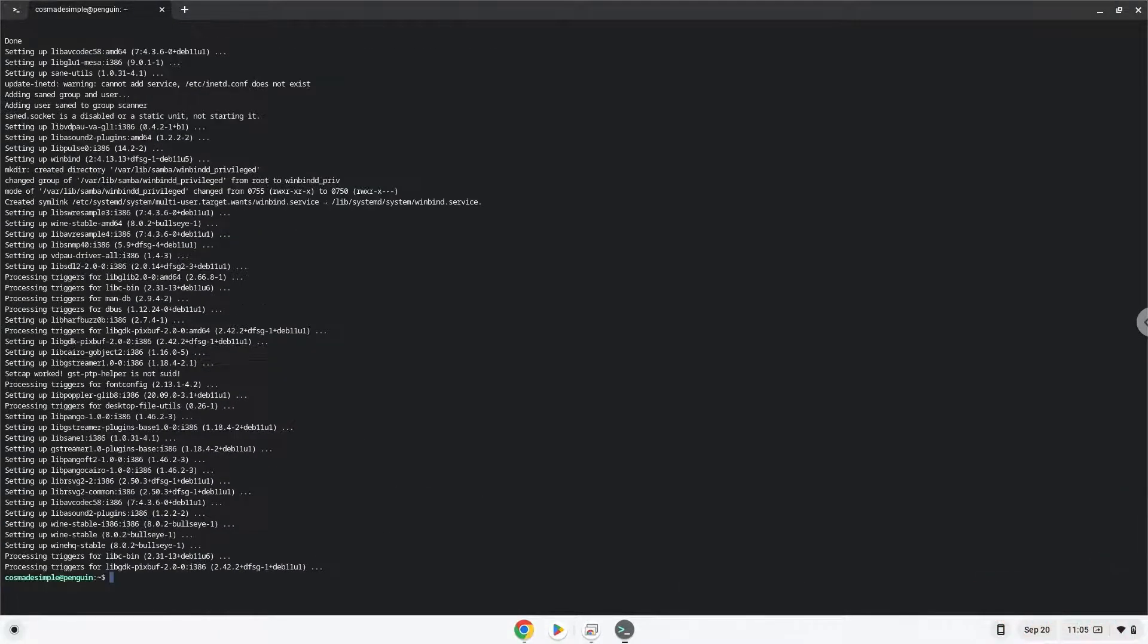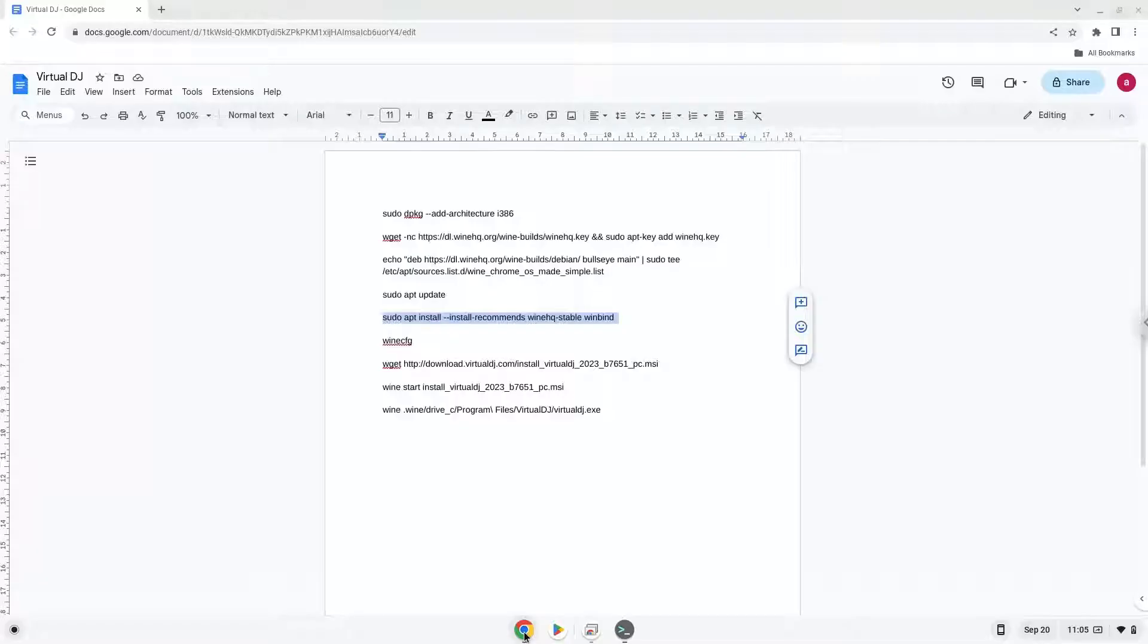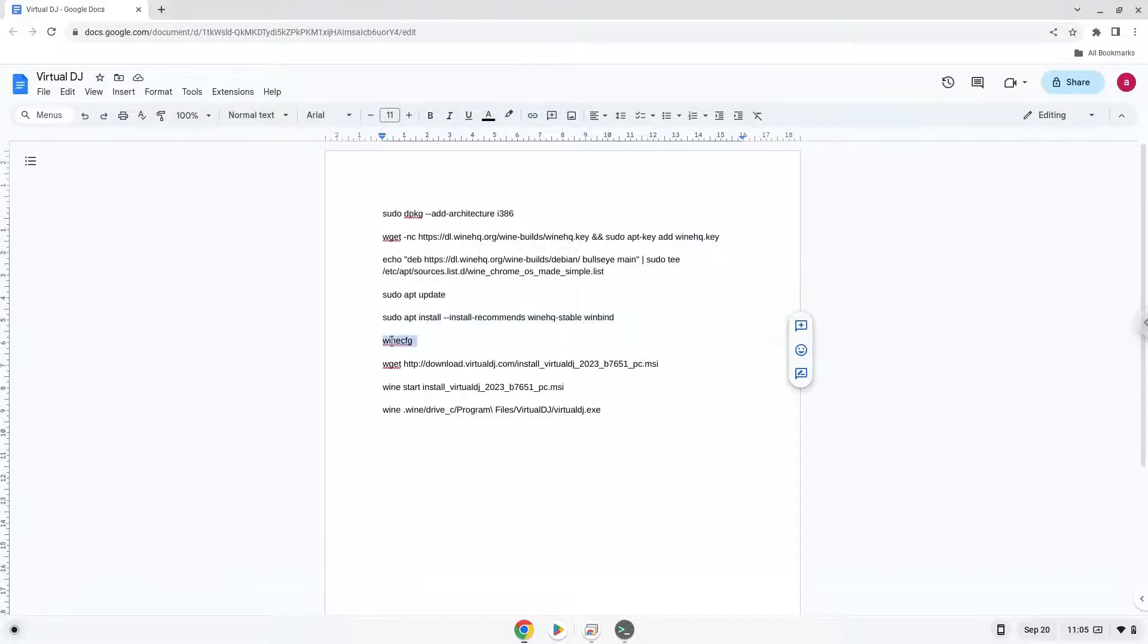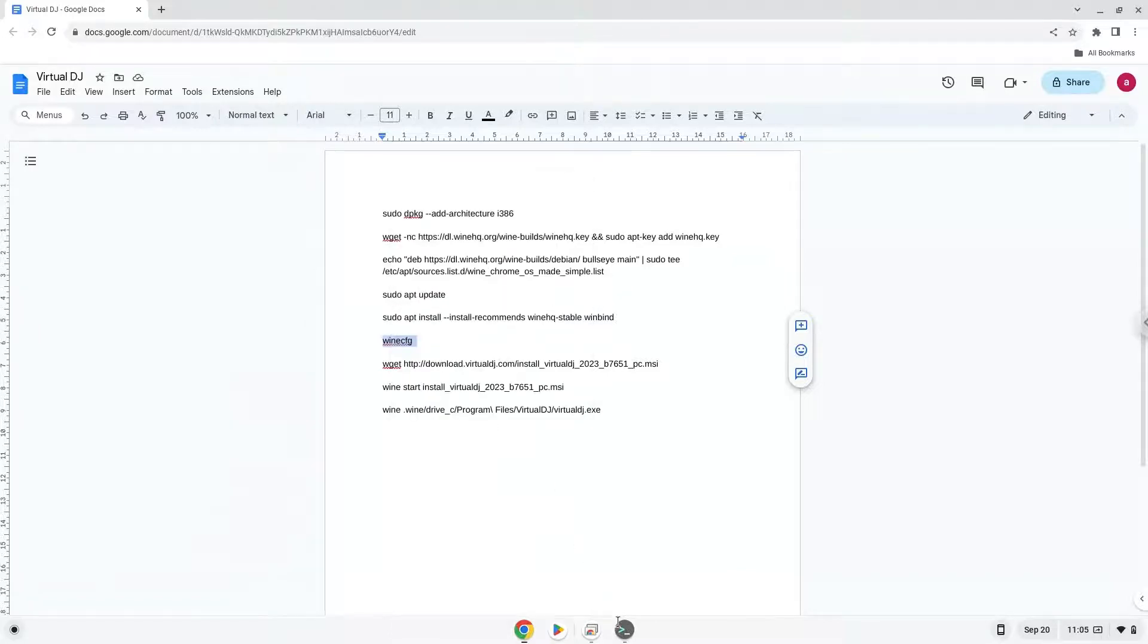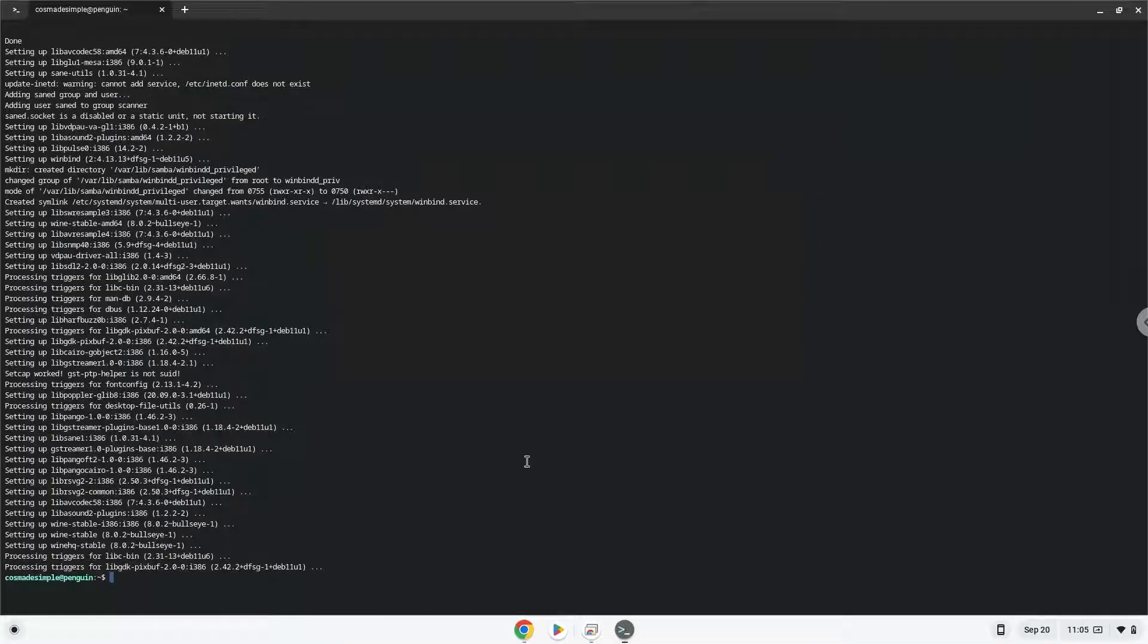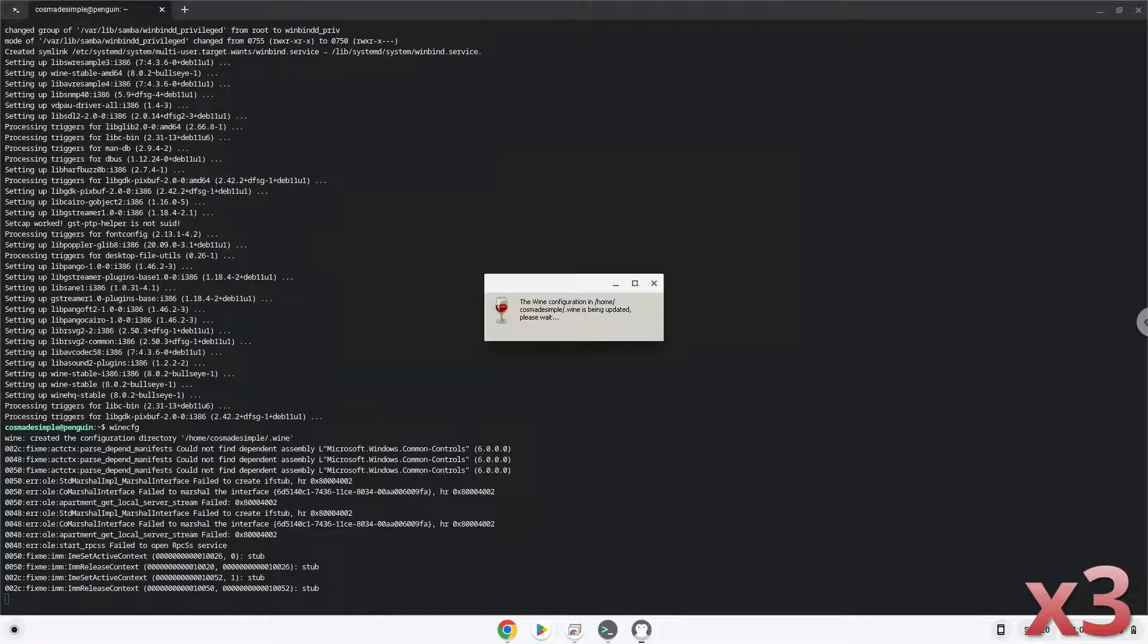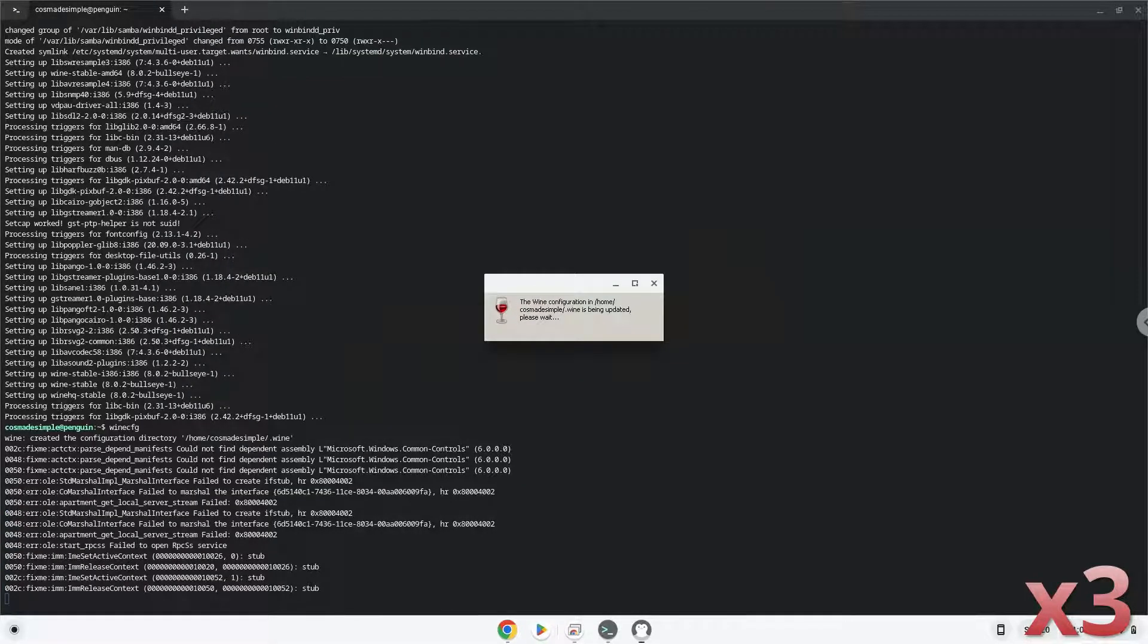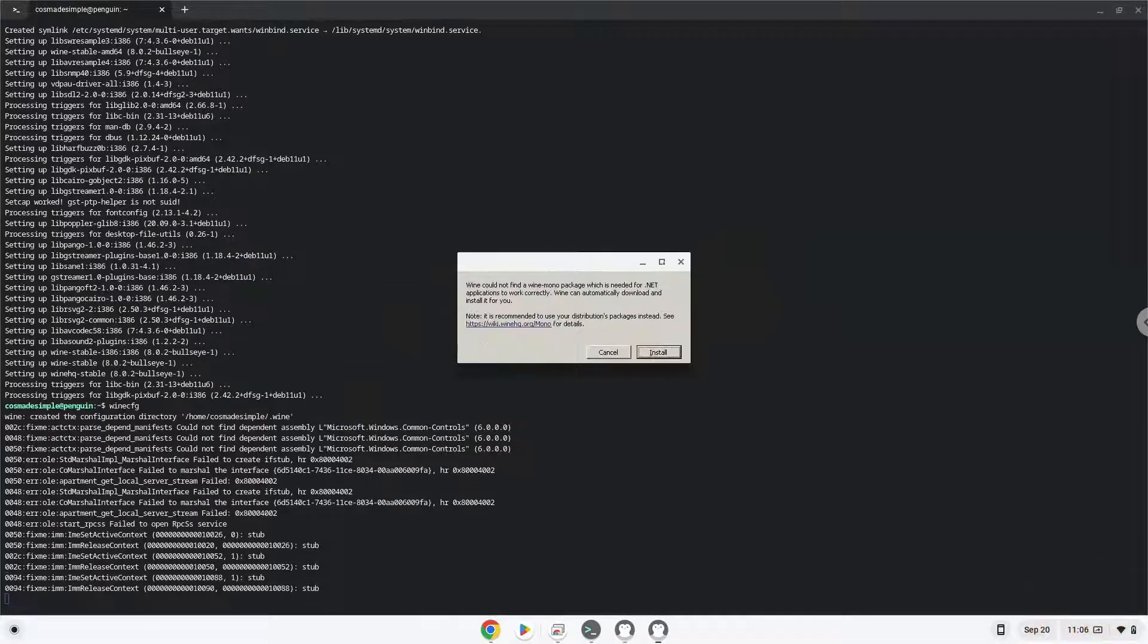Now we need to install one additional package that Wine requires. Click on install to confirm the installation.